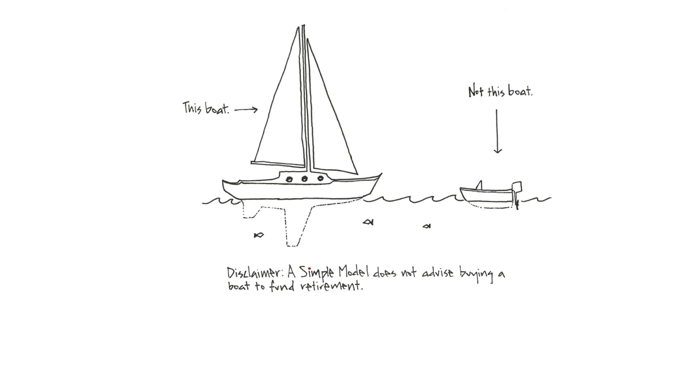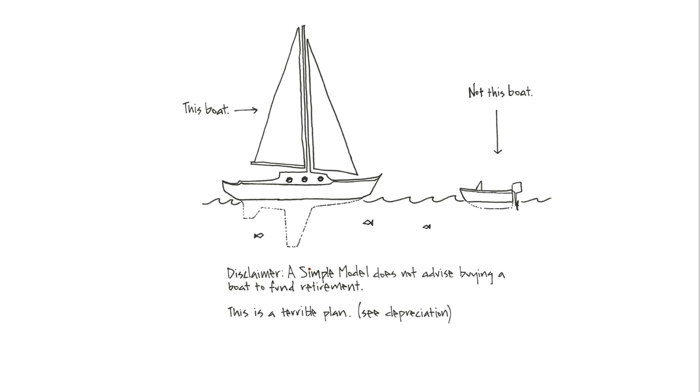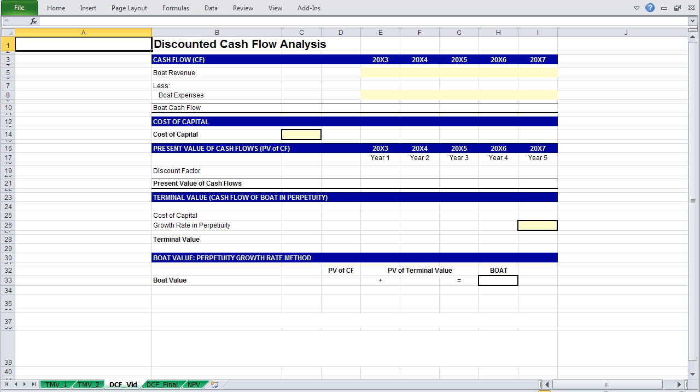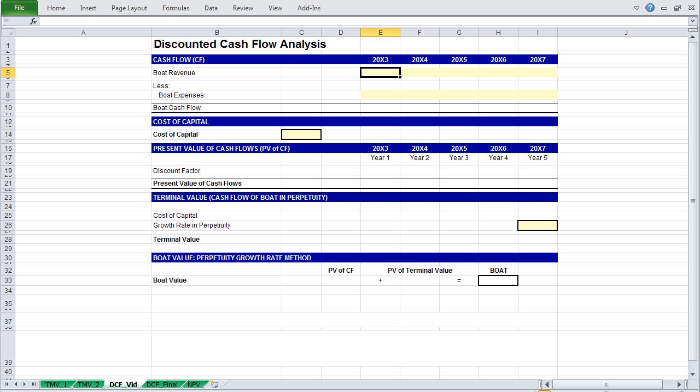In reality, this is not a good idea. But in our example, we're going to assume that the boat will cash flow an equal amount every year as you rent it out to tourists. So the first step is to project the cash flow your boat will generate. Let's assume that through market data, you determine that you can rent your boat out to tourists for $750,000 a year. This is a bit of a magical boat.